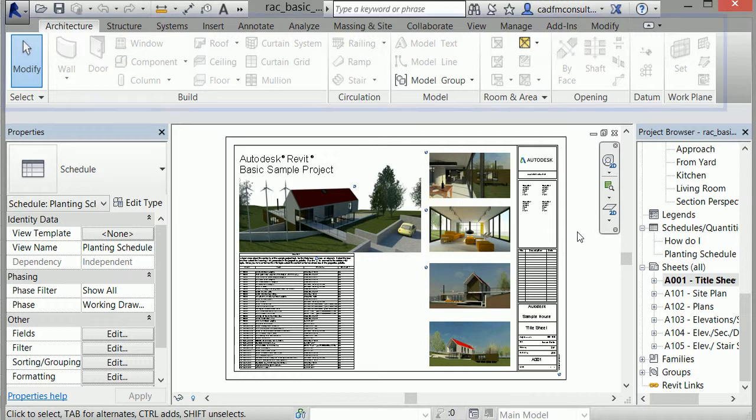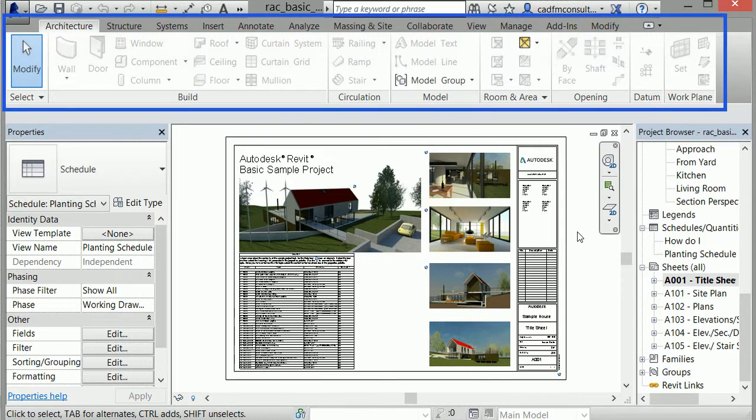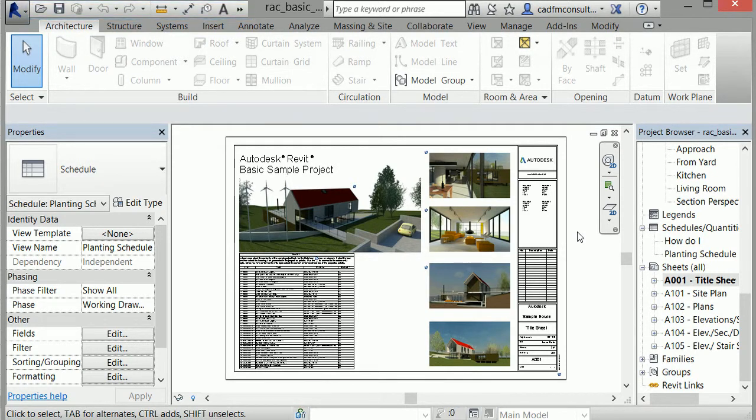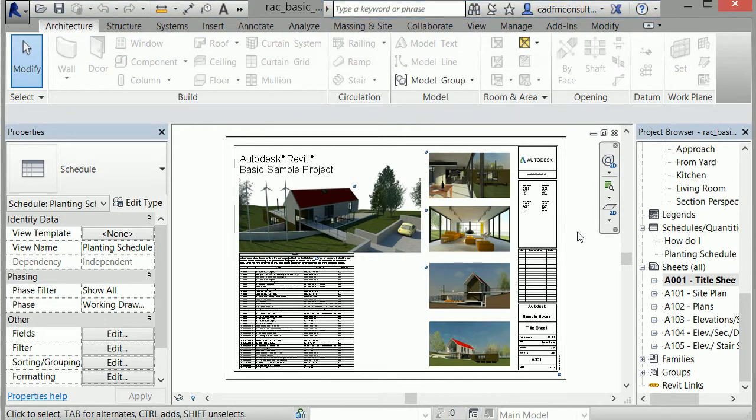As you can see, familiar tools such as the ribbon, the quick access toolbar, and info bar are located along the top of the screen, which I'll dive into with more detail in the next lesson.